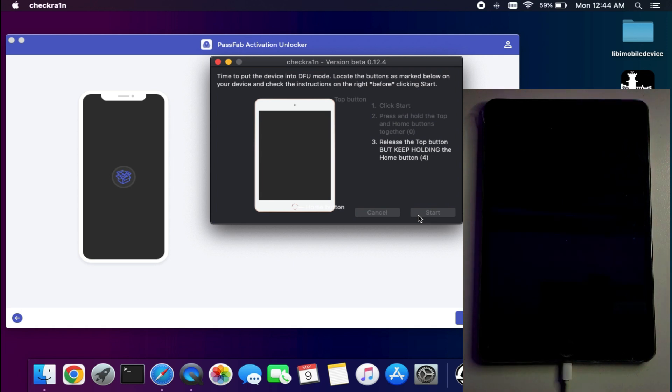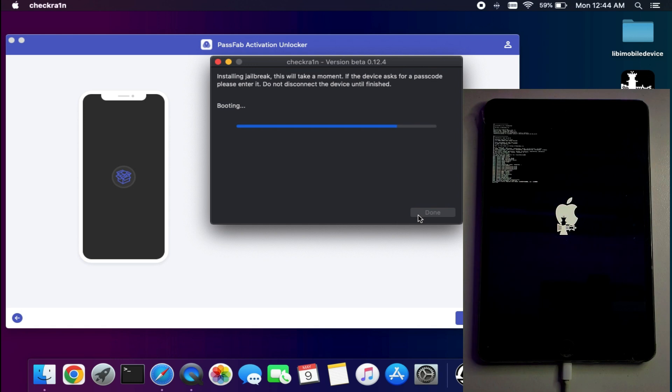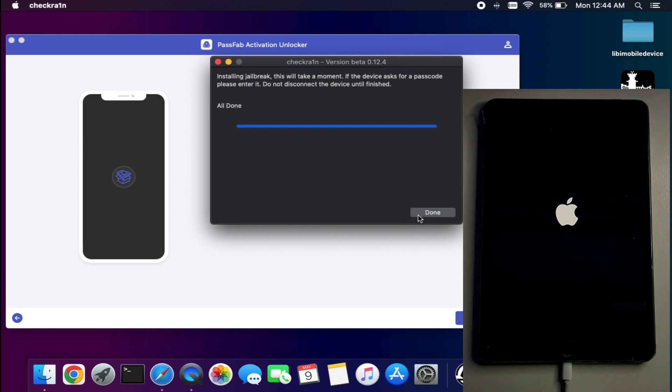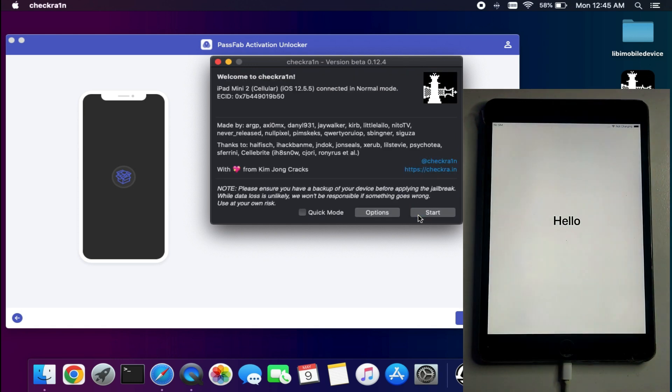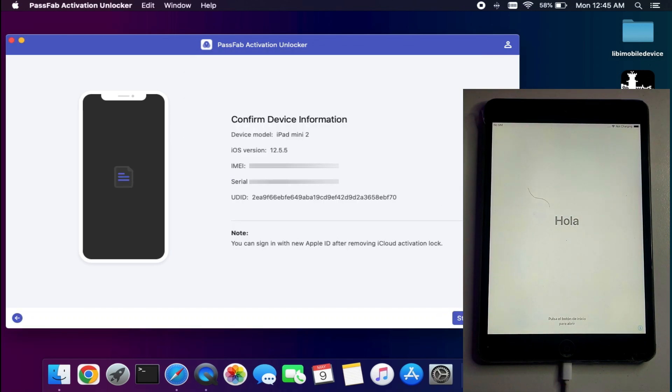After that, you can proceed to the jailbreak. Once you get success in the jailbreak, close checkra1n. Now proceed to the tool and click on Next, and this time you will see your device details like iOS version and other information.